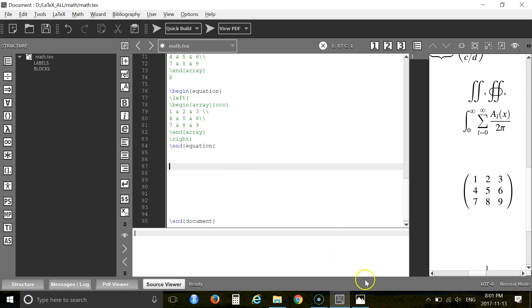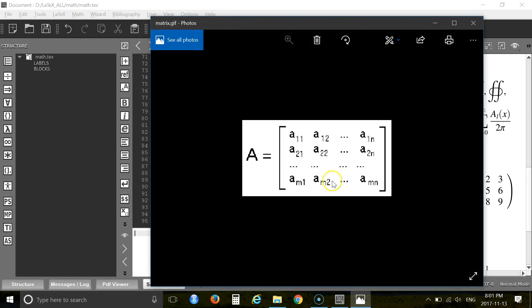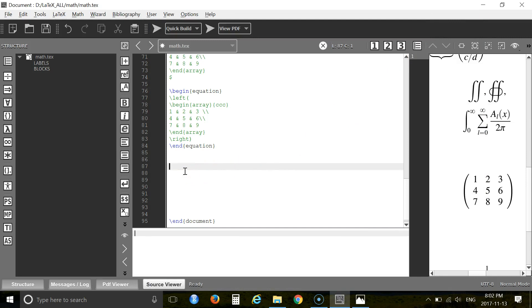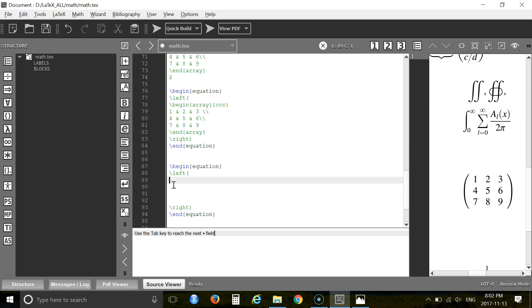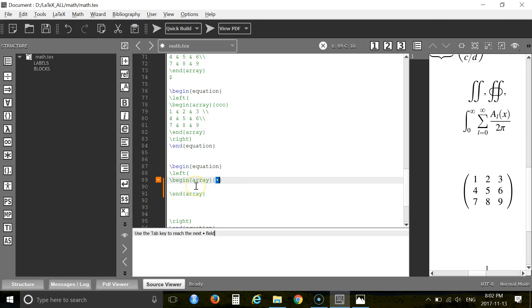Next I will show you how to write an m by n matrix. This matrix will use vertical dots, horizontal dots, and diagonal dots. Let's start with begin equation, then the left delimiter and right delimiter, then begin array.